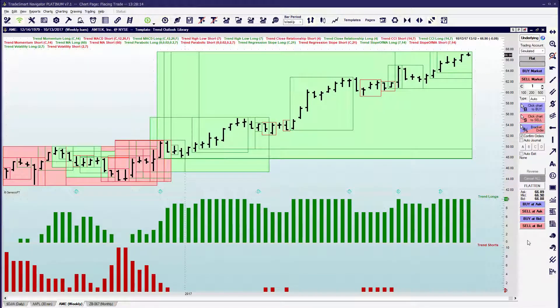In this lesson, we're going to explore how to place an option trade. We're going to take a look at how to do that from the chart window as well as from Options Explorer.